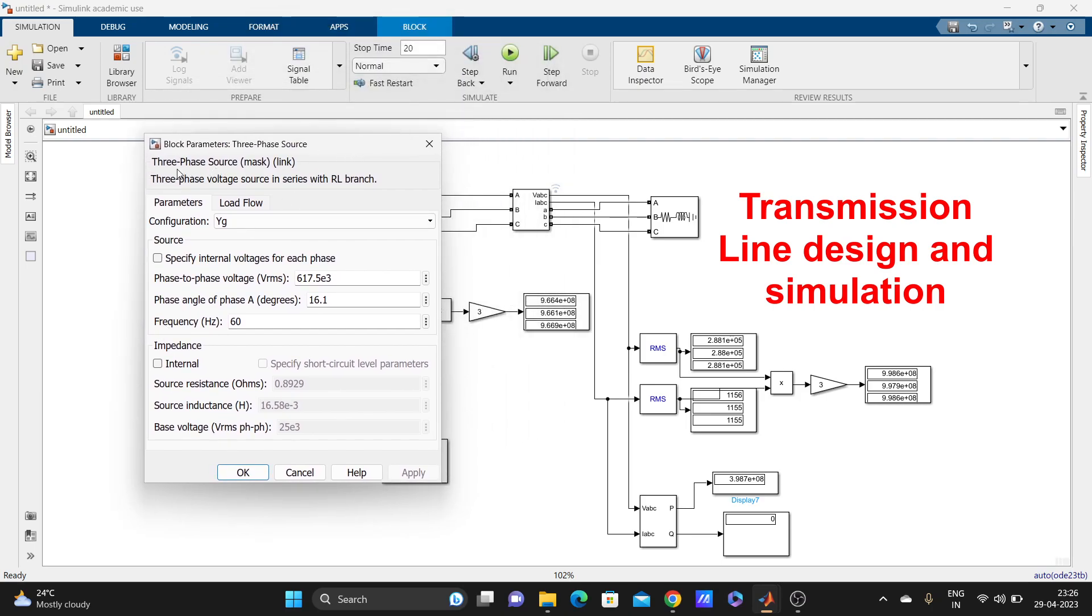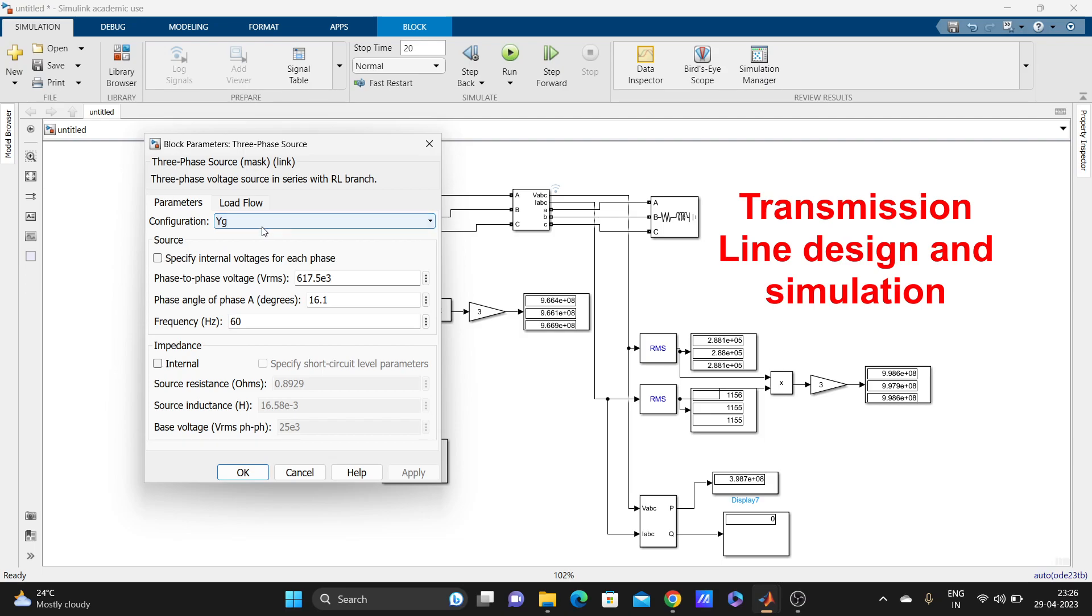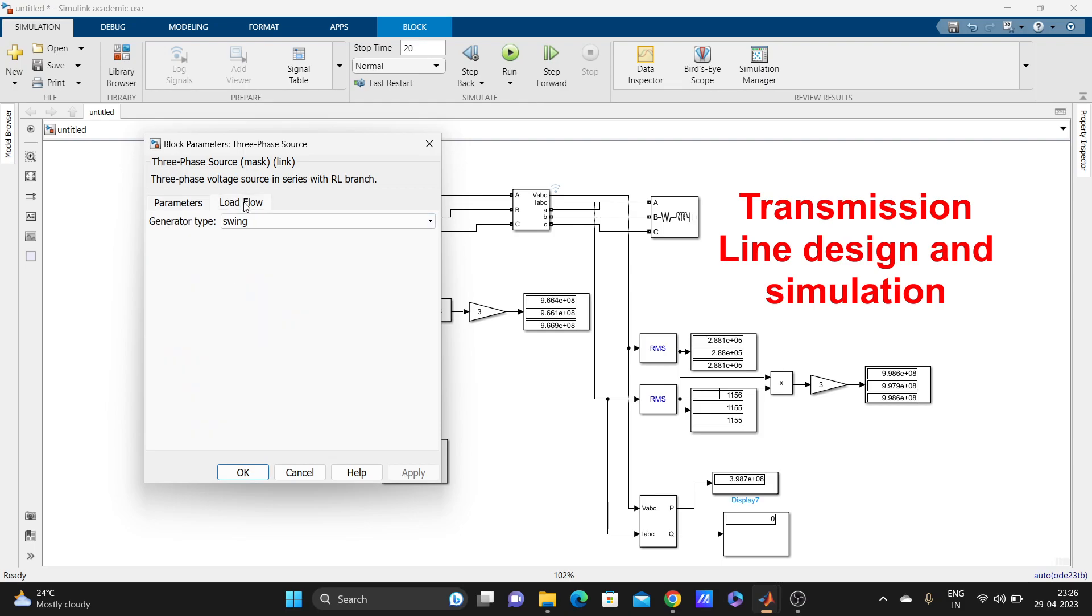First, this is a three-phase source. The three-phase source configuration is YG. You can change it depending on your requirements. Phase-to-phase voltage—you can see everything and change it according to your requirements in load flow.